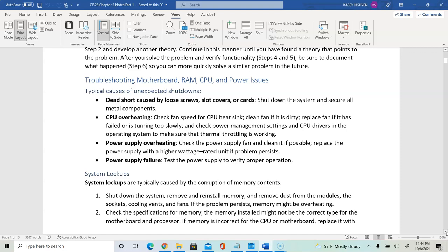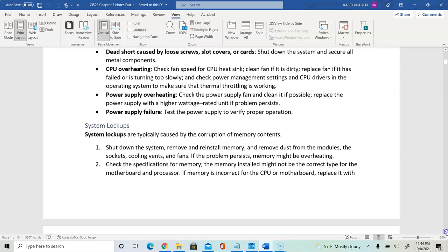If you have system lockups — the system halts periodically — you want to check for memory issues. Shut down the system, remove and reinstall the memory, as there may be dust in the module or the socket. Make sure we also check fans and cooling vents. If the problem persists, the memory might be overheating. Check the specific memory and make sure it's the correct type and compatible with the motherboard.